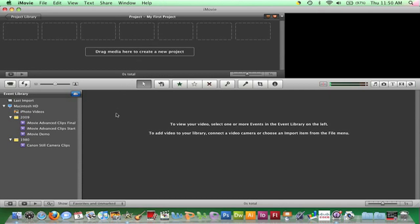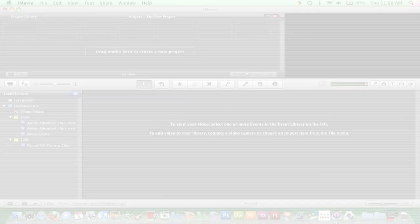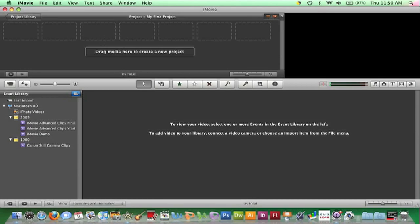With iMovie open and the tape inserted into the camera, I'm plugging a FireWire cable into the camera and then to the Macintosh computer. Next I'm turning the video camera to the Play mode.